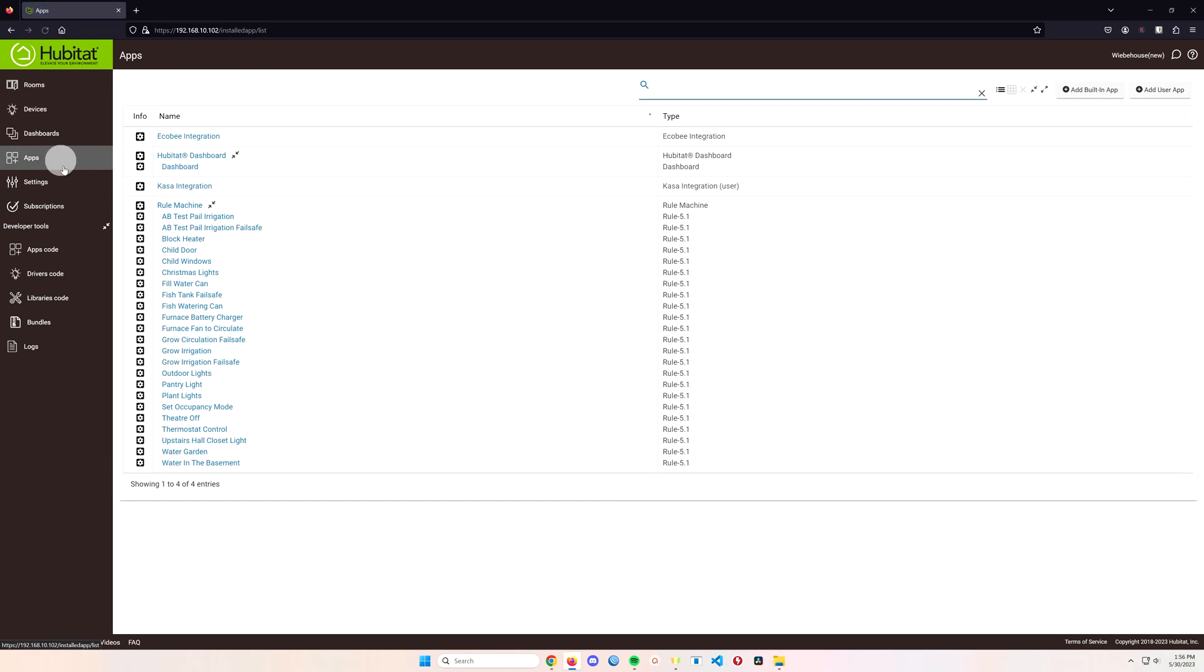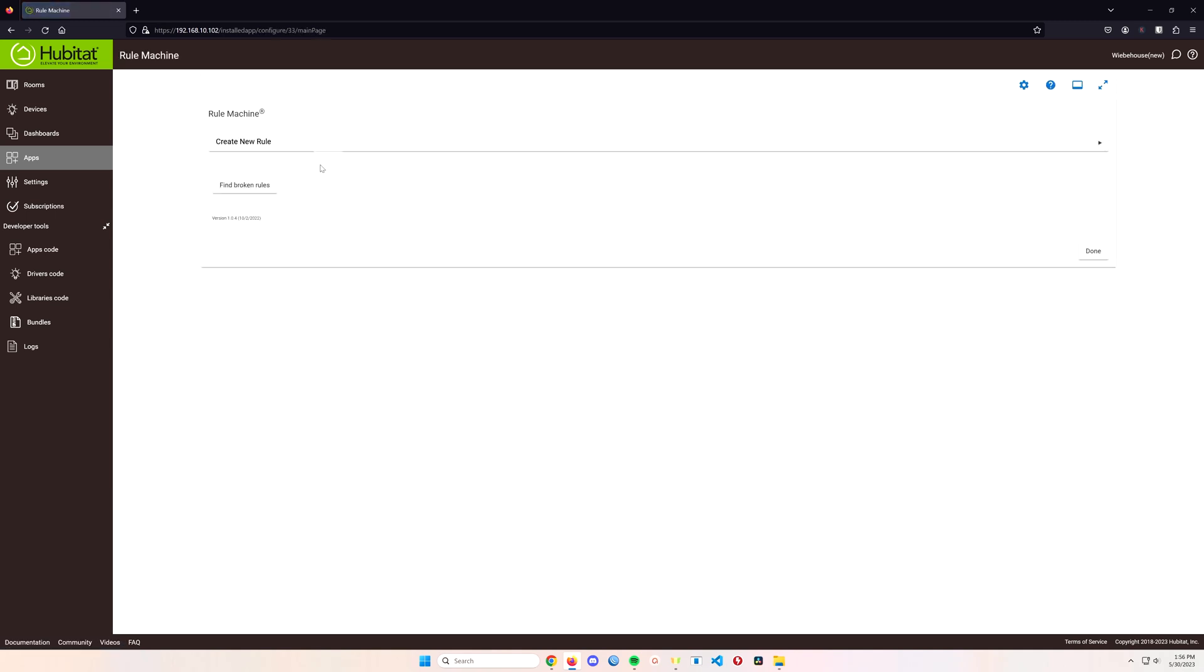That's just it. Save device and then you want to head over to apps, go to rule machine and we want to create a new rule.